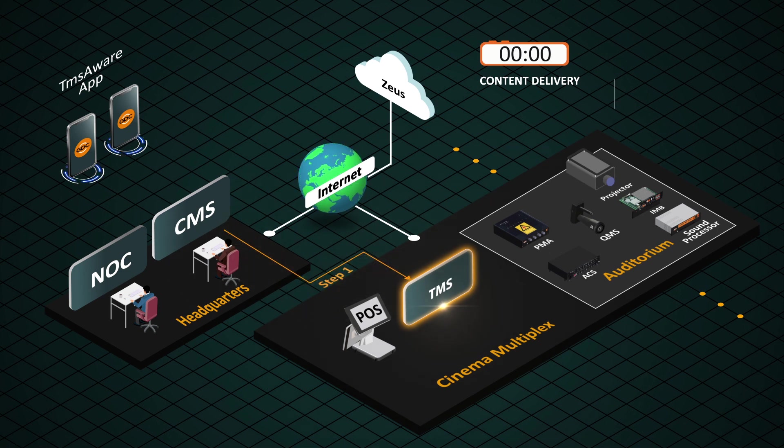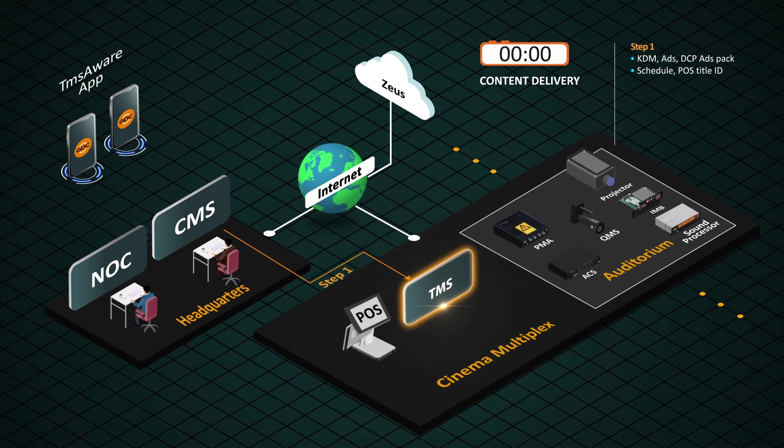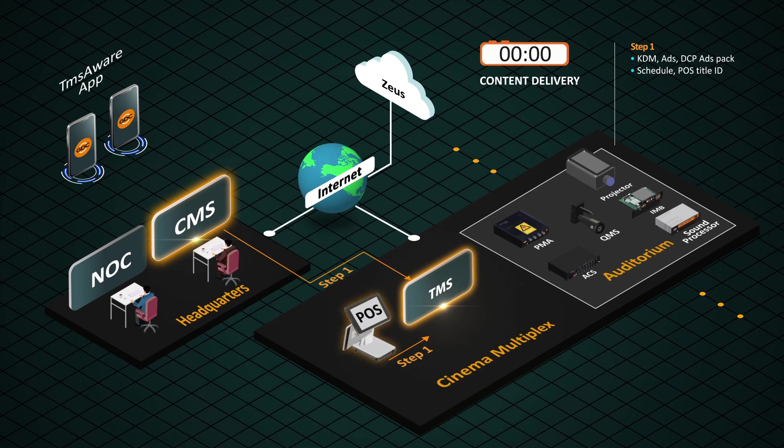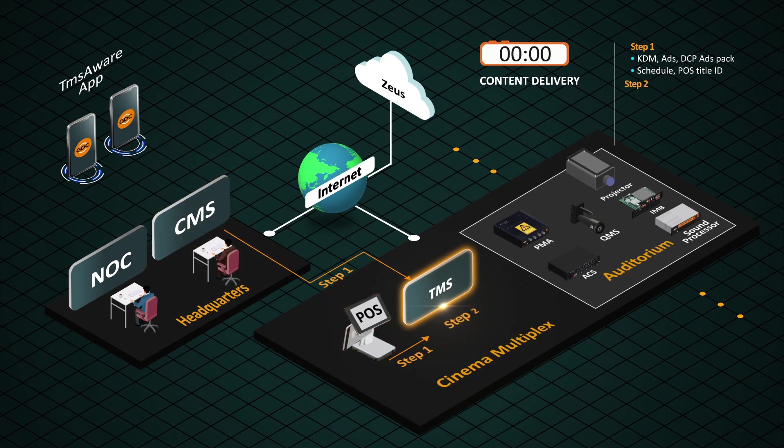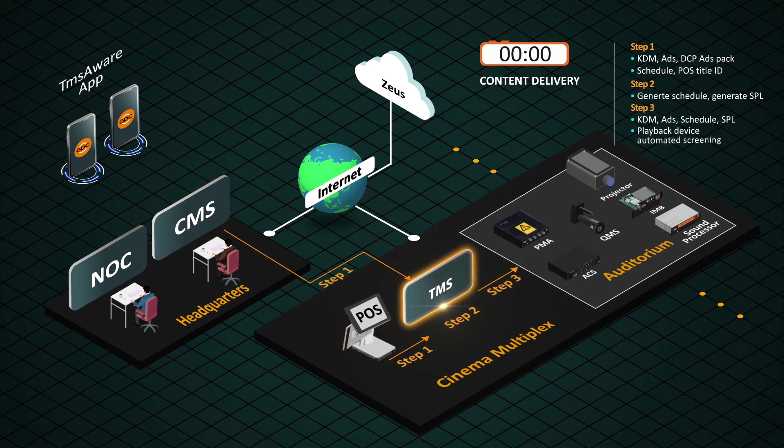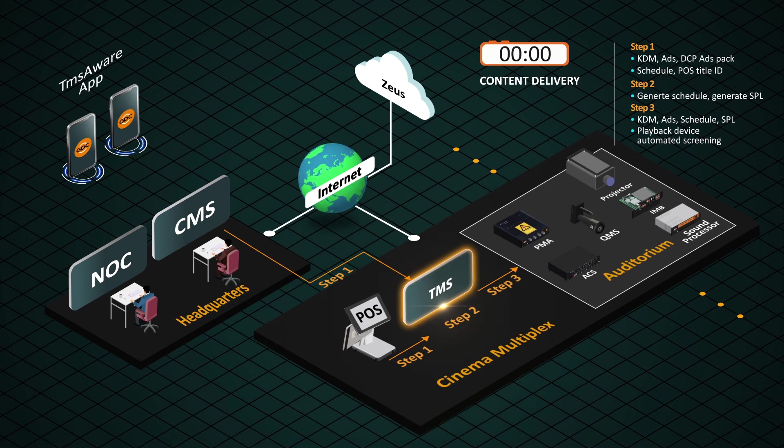TMS receives show playlist, screen advertisement update from headquarters CMS, as well as show schedule from theater POS. TMS is doing all the processing to prepare for next day screening without human intervention.